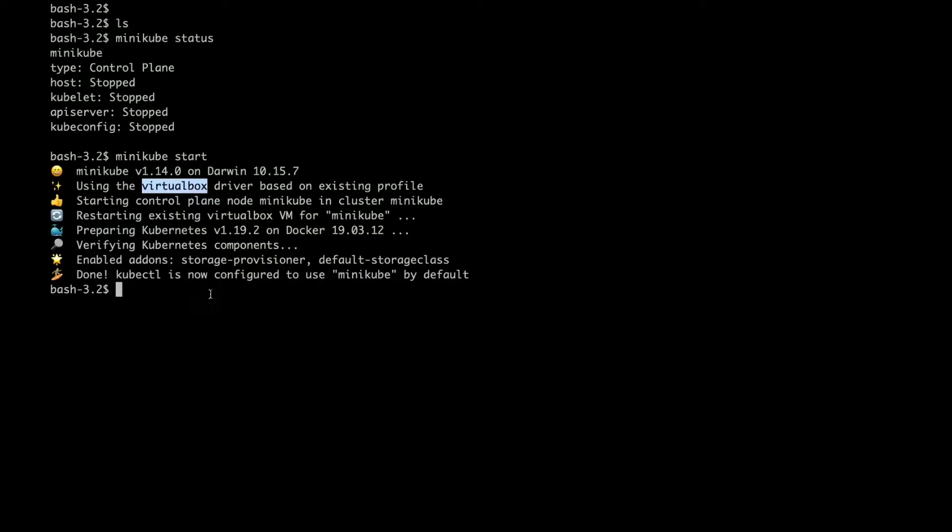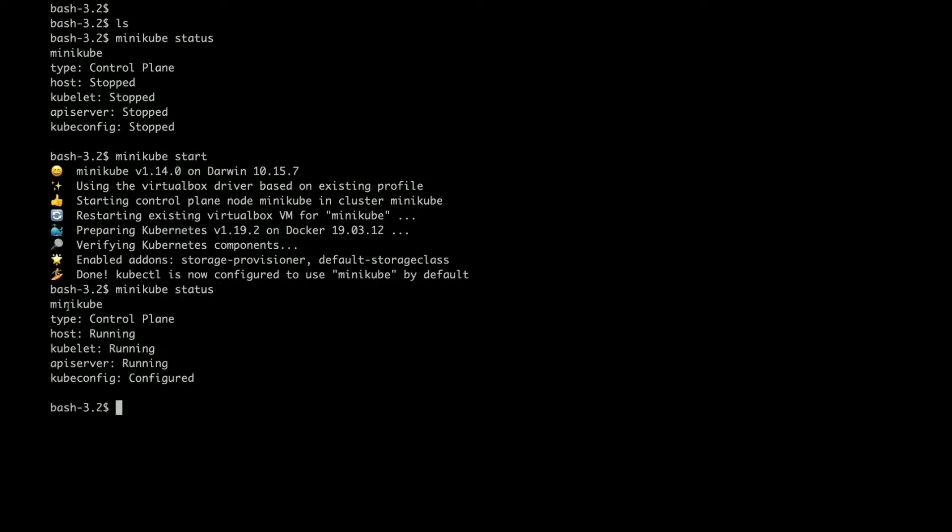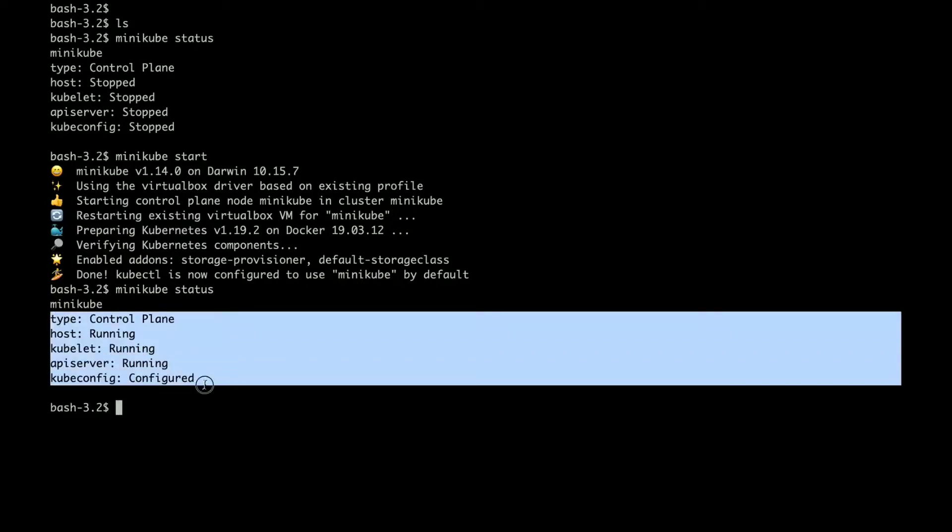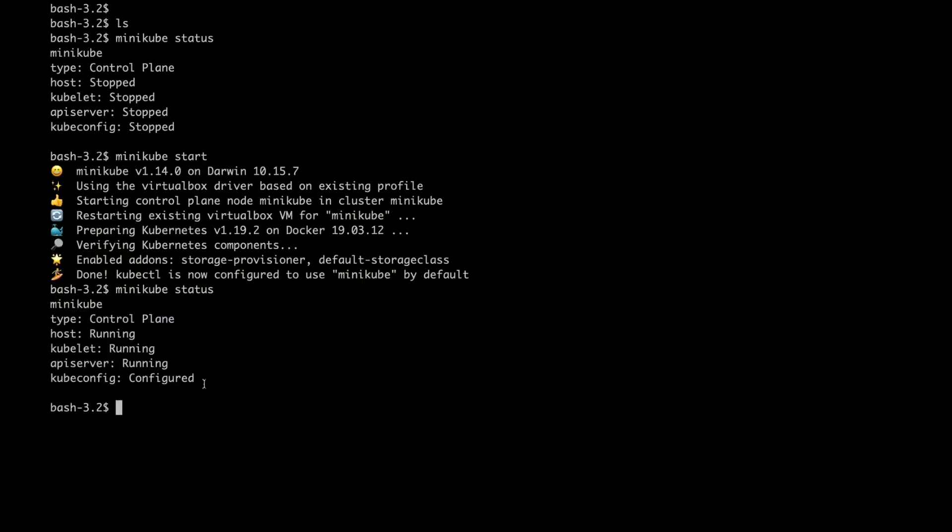My Minikube cluster is ready. I am just going to quickly check if everything is up perfectly fine. Minikube status. I can see everything is running fine. So I can go ahead and deploy my Kubernetes application.